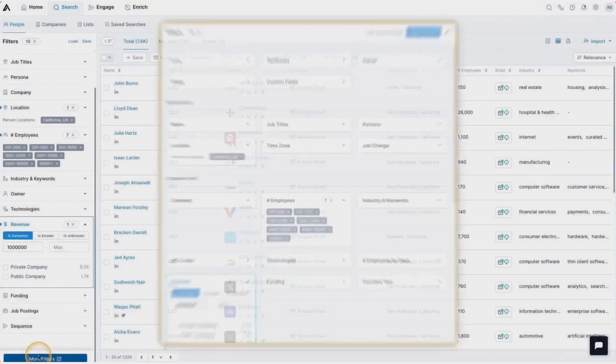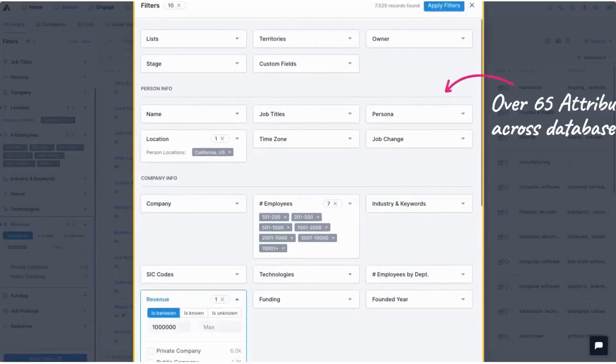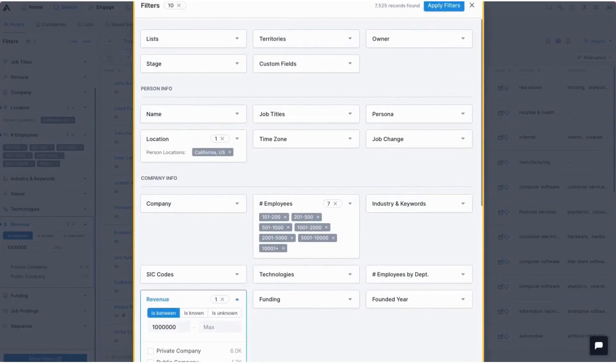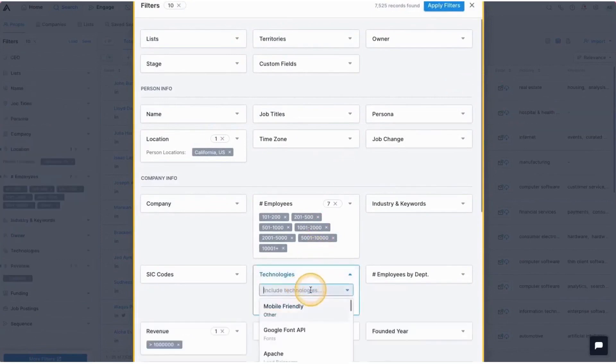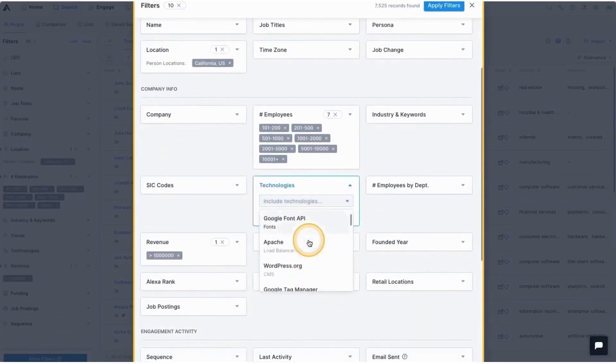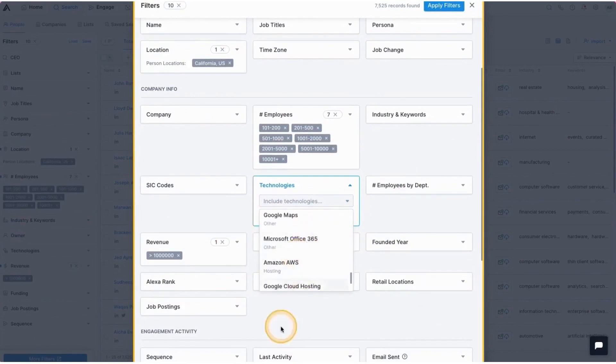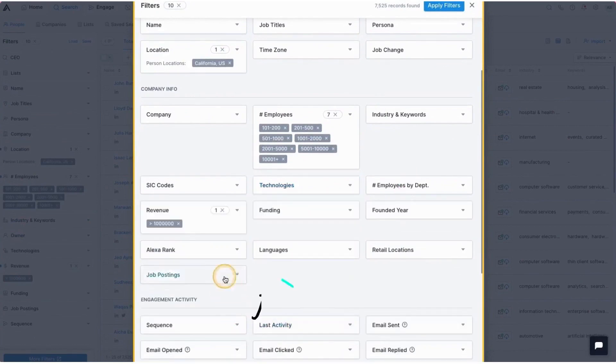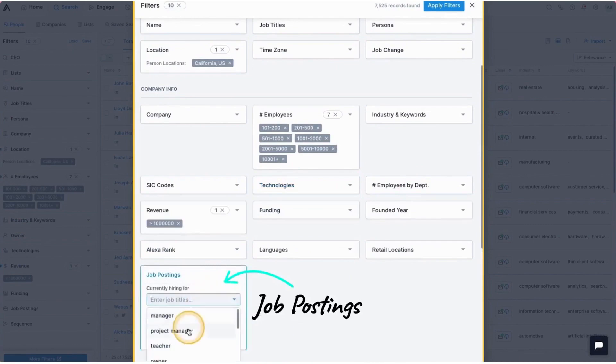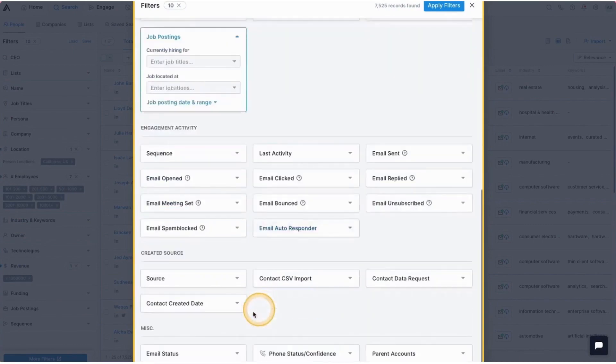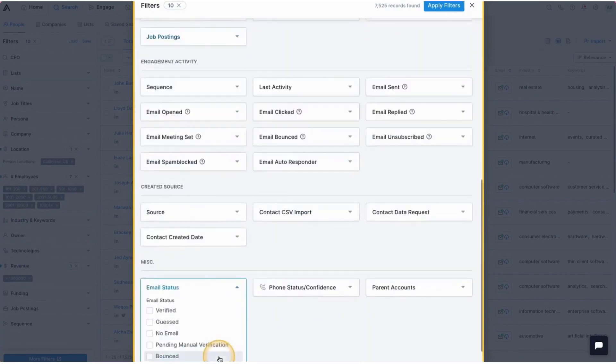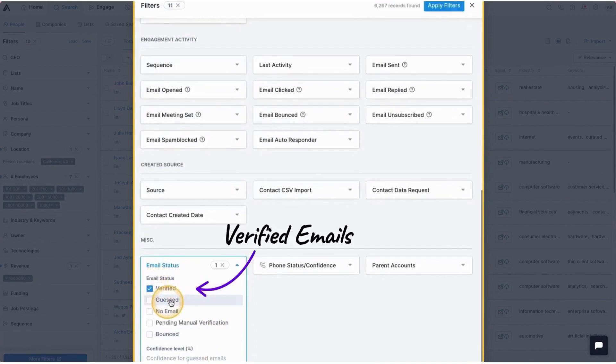Number five, Apollo. Apollo is a sales engagement solution designed to empower sales teams in their outreach and communication efforts. At the core of the Apollo Engage module offering is its ability to facilitate seamless and efficient communication between sales representatives and their prospects. The platform provides a unified space where all outreach activities, including emails, calls, and social interactions, can be conducted and tracked.